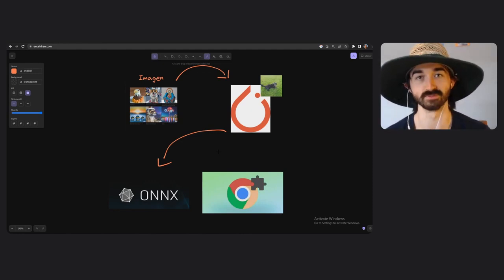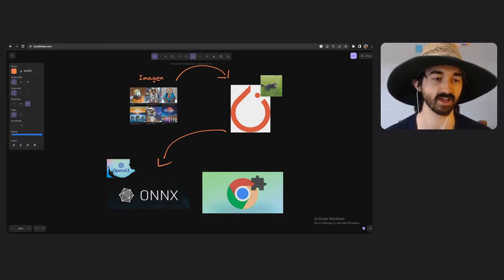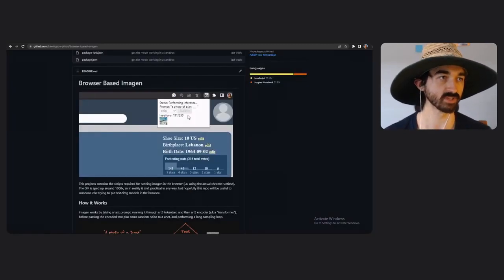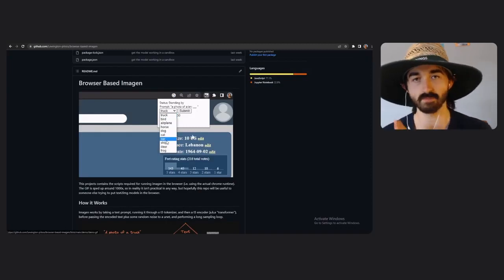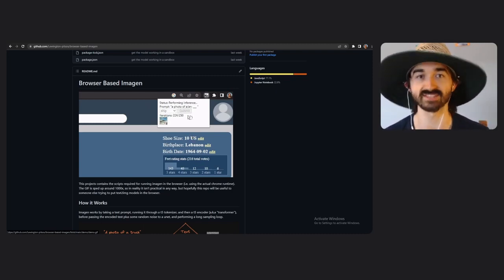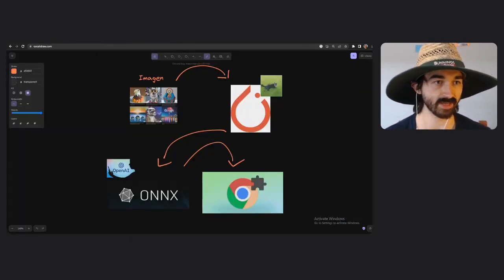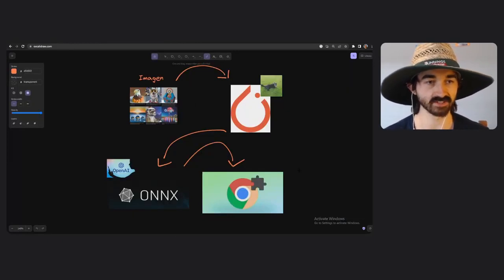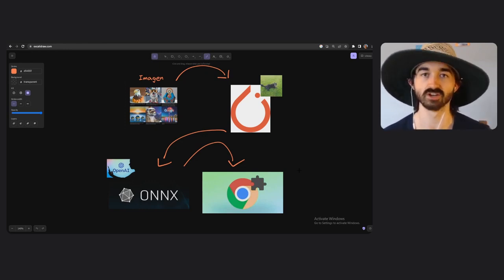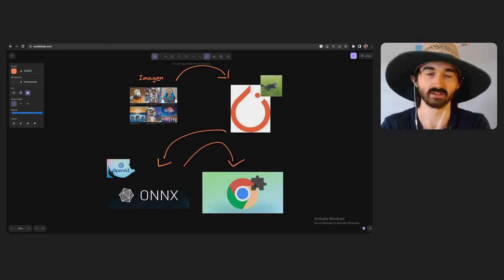I actually ended up needing some help from ChatGPT. Me and OpenAI managed to get this Imagen model into ONNX format, and then finally I bundled the ONNX model into a Chrome extension, which you can see running. I'm being a little sneaky here because this is sped up like a thousand times — it's actually running way slower than it looks, but I didn't want to make the GIF last 10 minutes. We're going to walk through the process of taking the trained model and sticking it in Chrome.